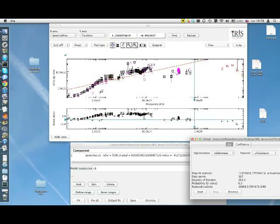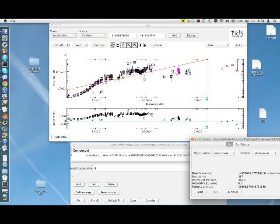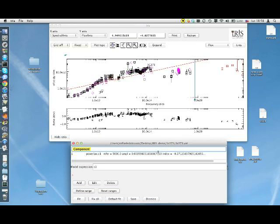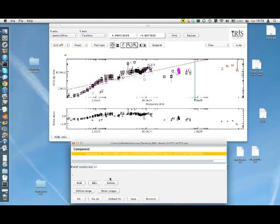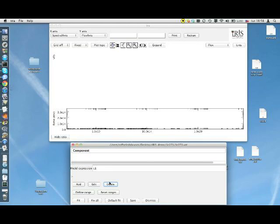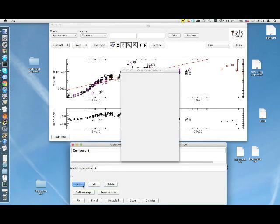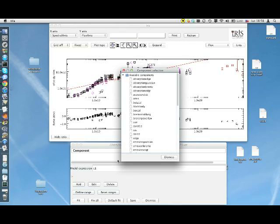Now, we can see how we can change the model used for the fit. First of all, I close the fitting window. Then I select the model that I want to delete, and I can click on Delete. Now, I can click on Add to pick a new model. A new window with all available models opens.